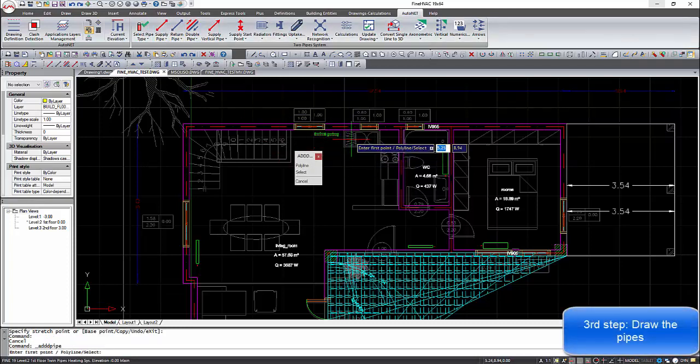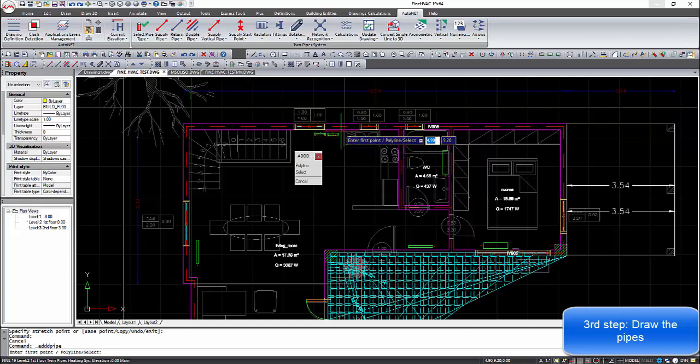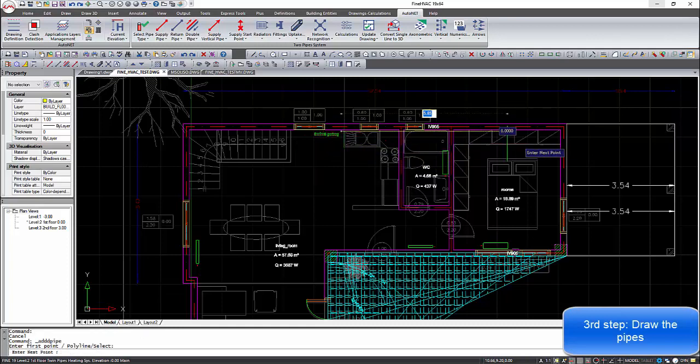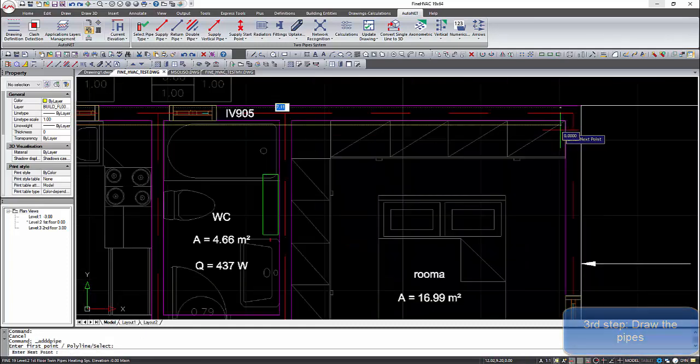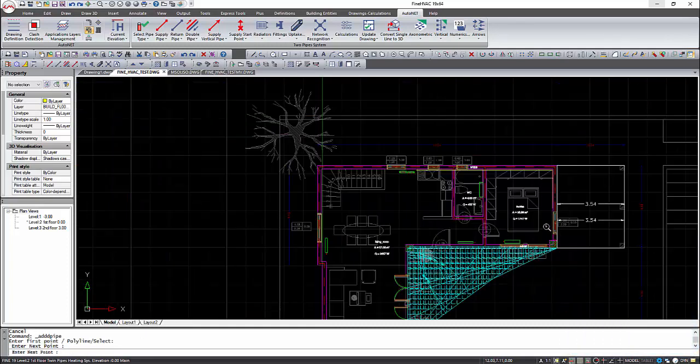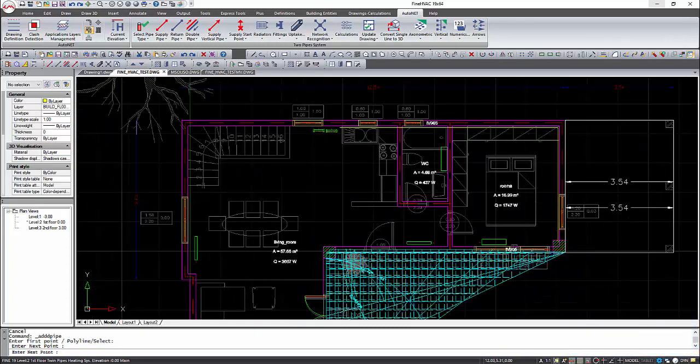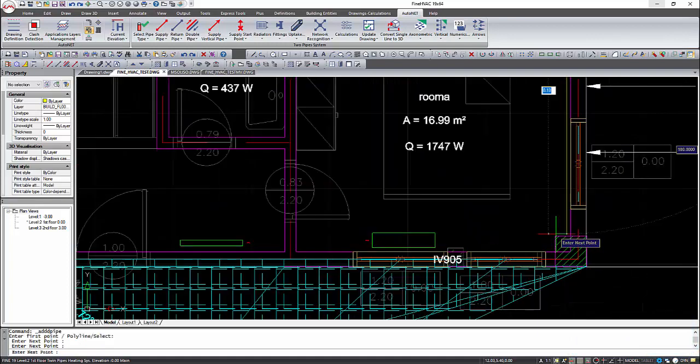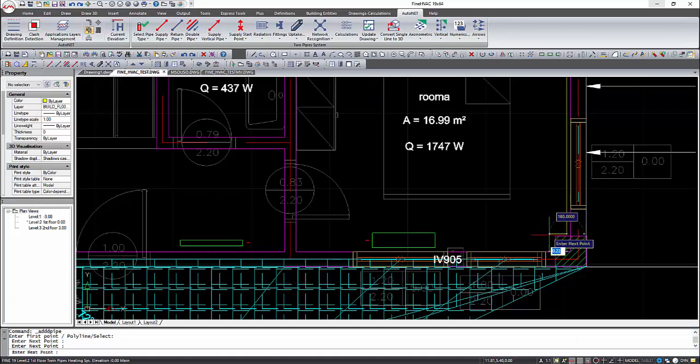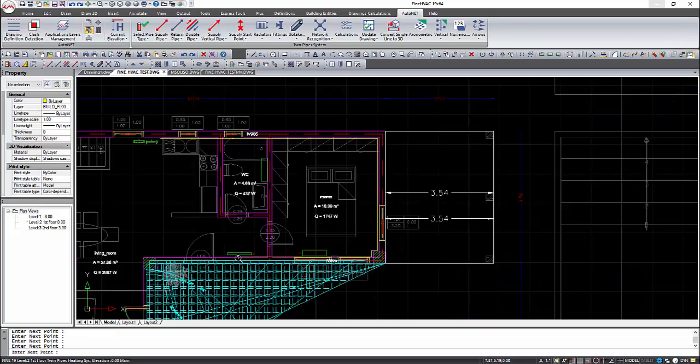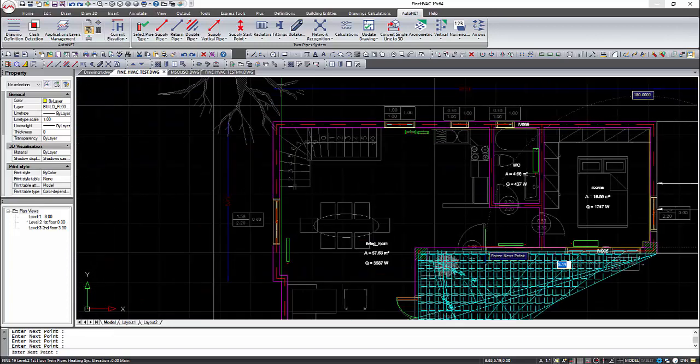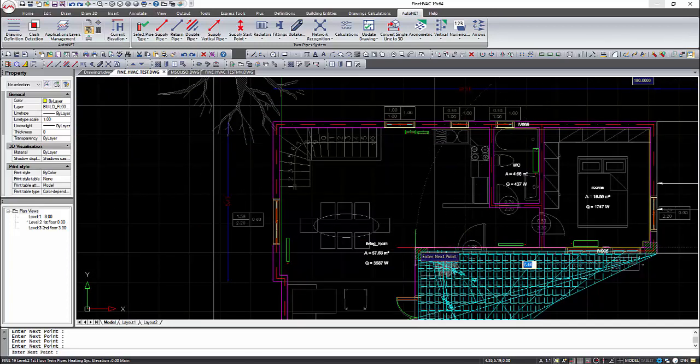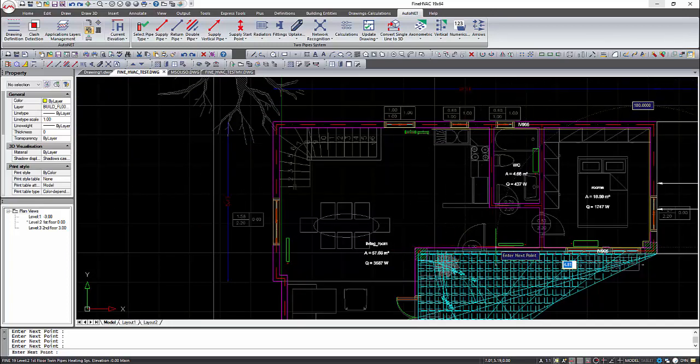Now the pipes must be drawn using the commands for the supply, return, or double pipe. There are many automations to help the user draw faster. For example, you can select the pipe parallel to wall or points commands and select the walls where the pipes will be drawn. Here we draw the pipes by giving the points.